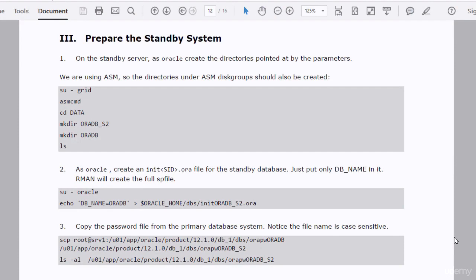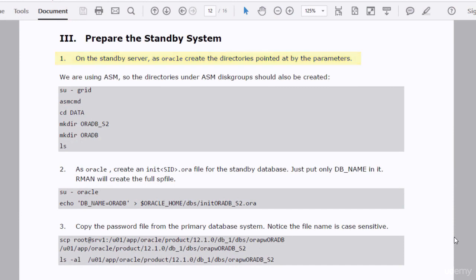To prepare the standby system, first we have to create the directories that will be used by the database. I'll switch as grid user and create two directories: oradb_s2 and oradb under the data disk group.